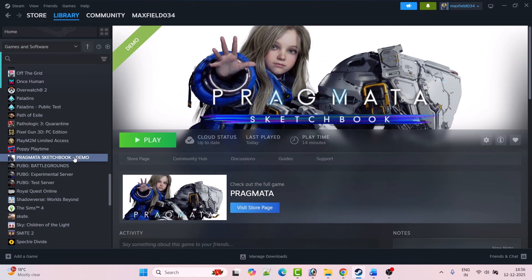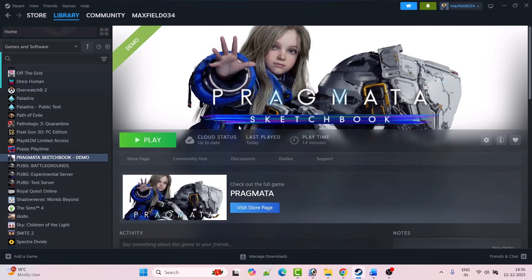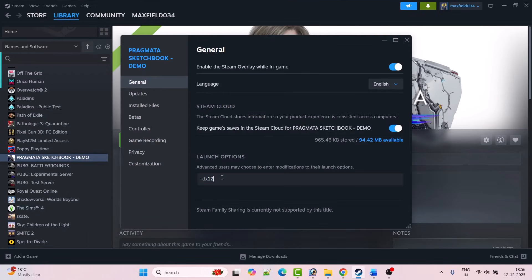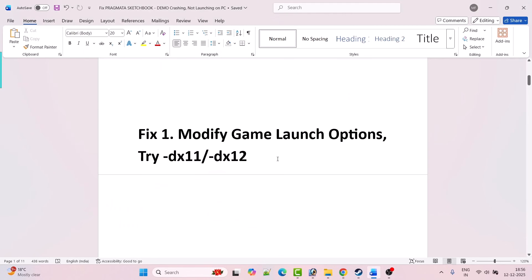If not, go to the game Properties again, type -dx12 in the launch options, close the tab, launch the game and check if your problem is solved. If not, go to Properties again, remove the launch options command and then follow the other fixes mentioned in this video.